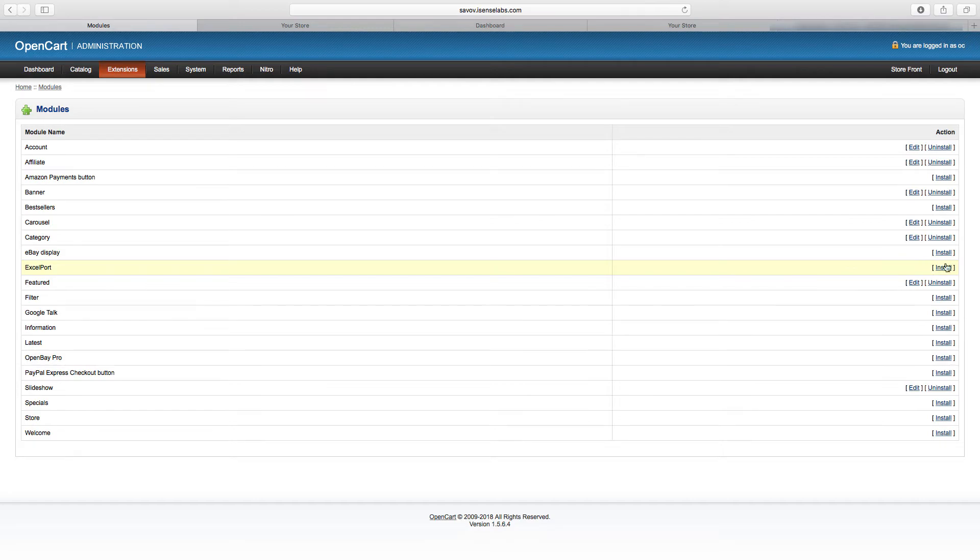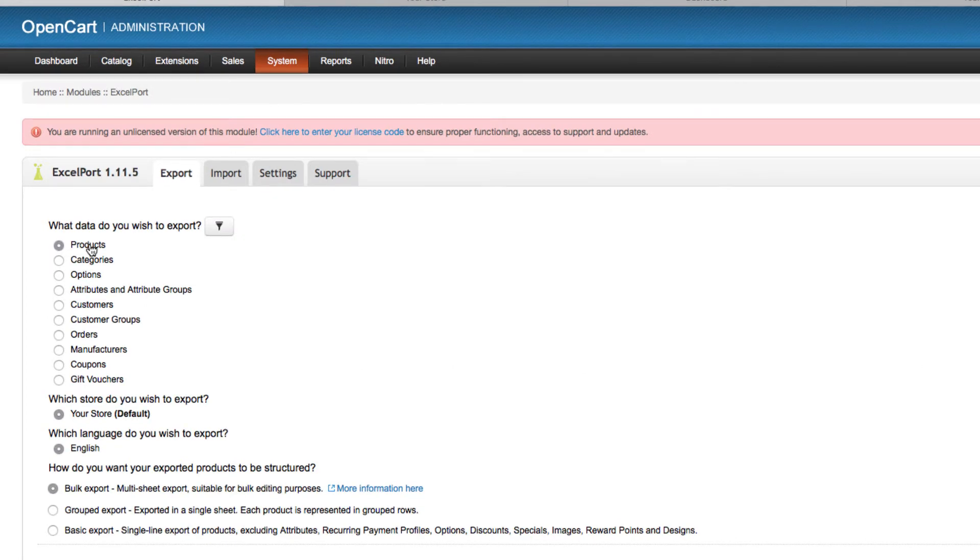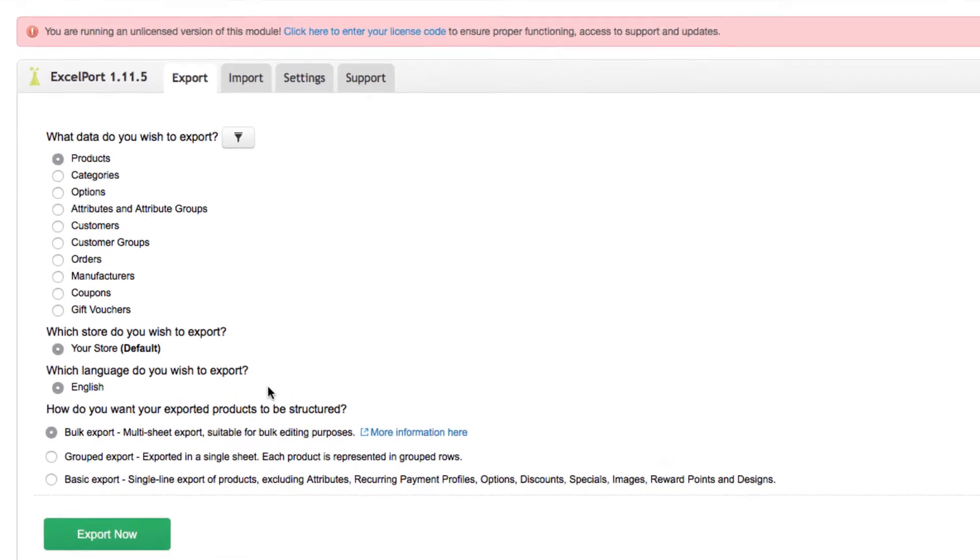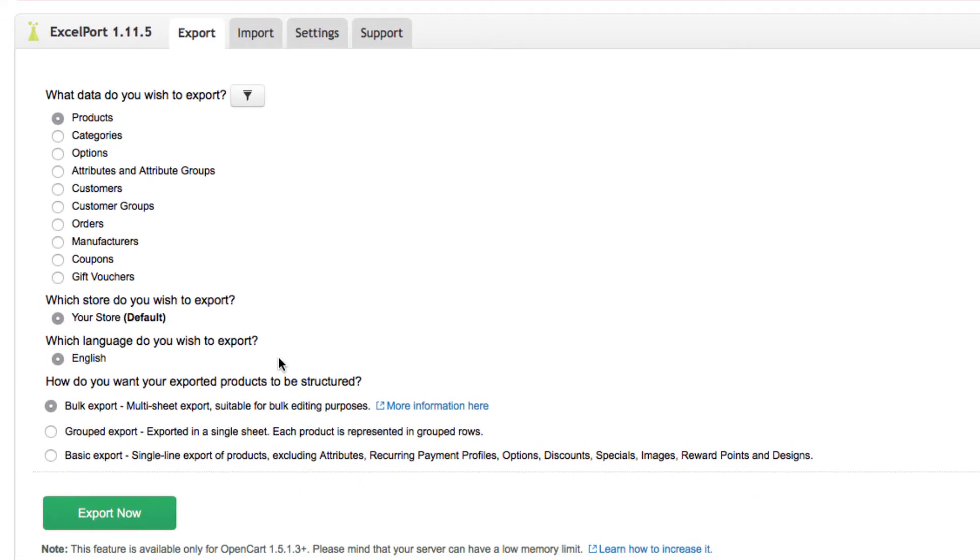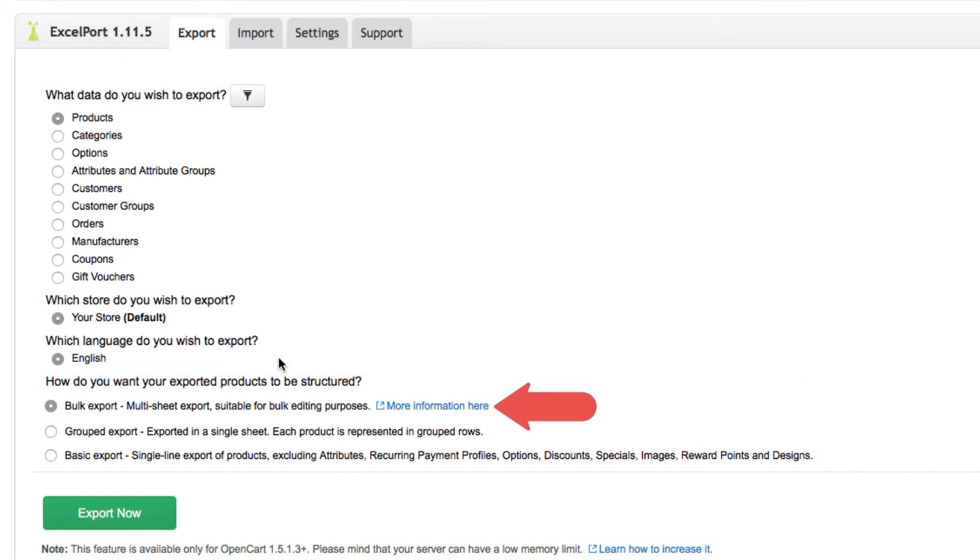Once you're there, find ExcelPort and click install. Now click edit and you will enter the module settings. What we're going to do now is export our products, categories, customers, and orders. Two important details here are: when we're exporting products, you can select your store language and type of export. We will go with bulk because it exports a multi-sheet kind of file which is easier for mass editing of products before importing.